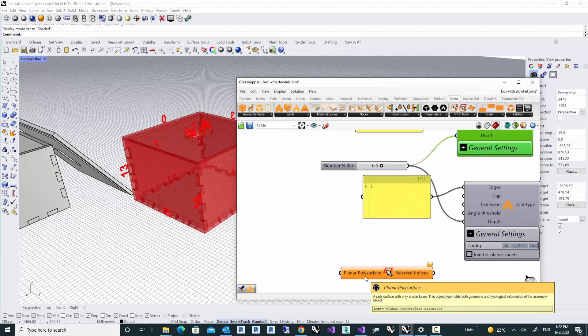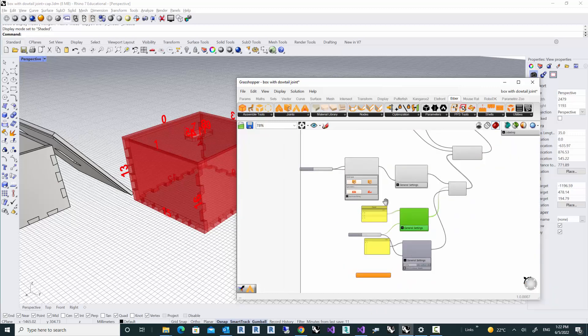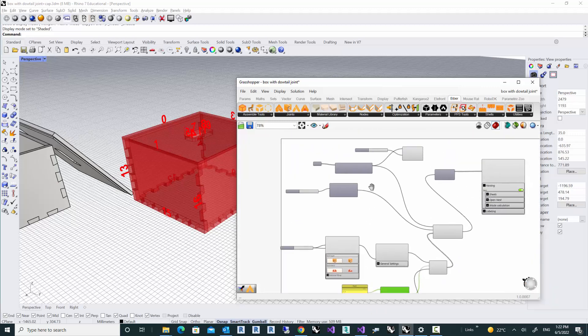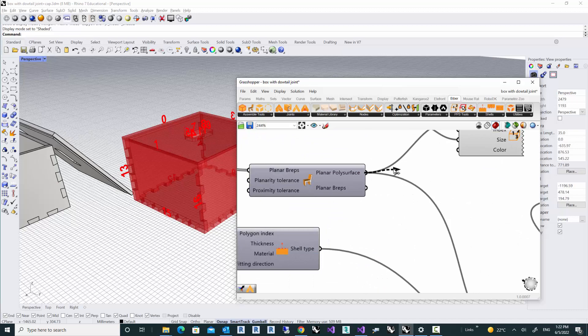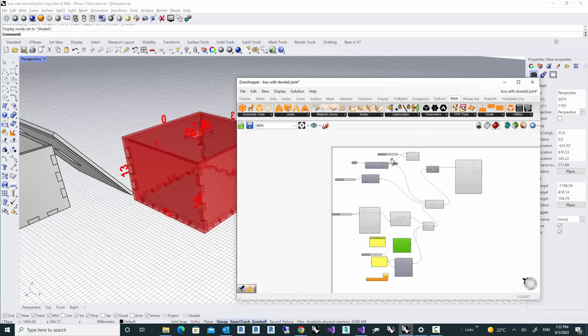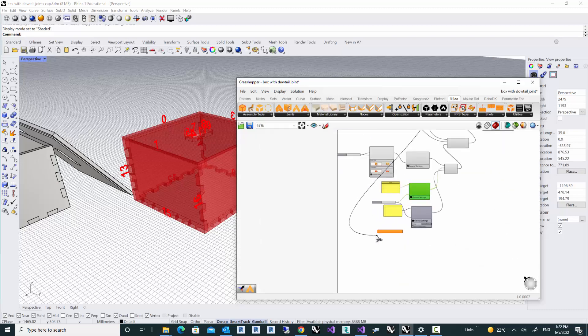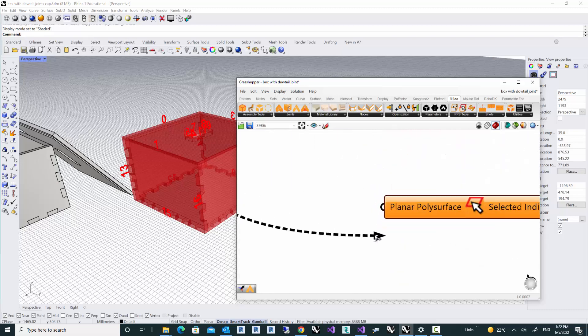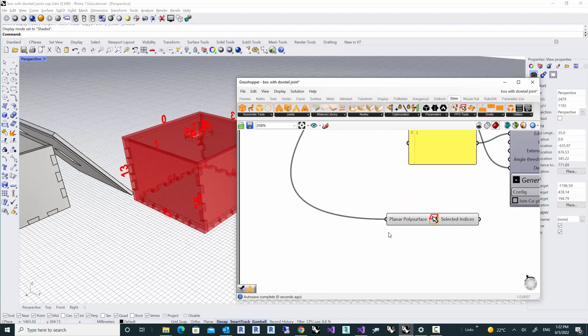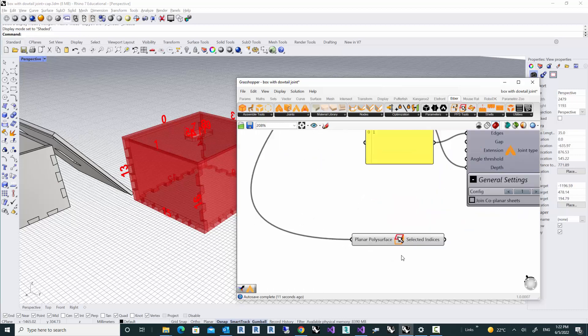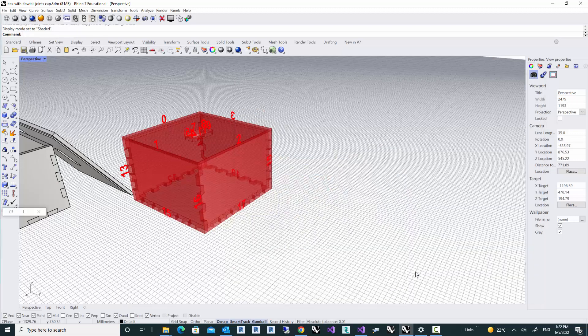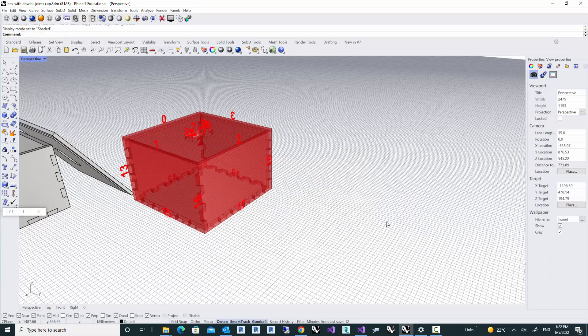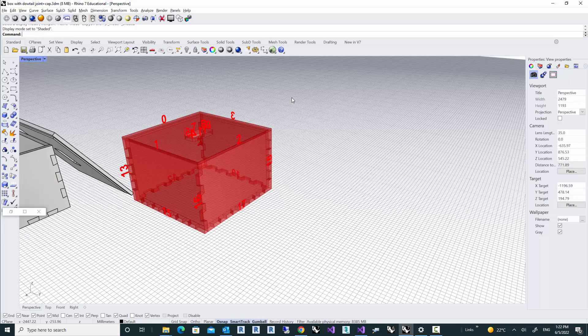An edge selection component needs the planar poly-surface, which is our sketch here, so I'm going to fit that into my edge selection component. Then you can simply right-click on this component and choose select edges from the menu. Then the Grasshopper canvas is minimized and it lets you select the edges that you want to actually filter.